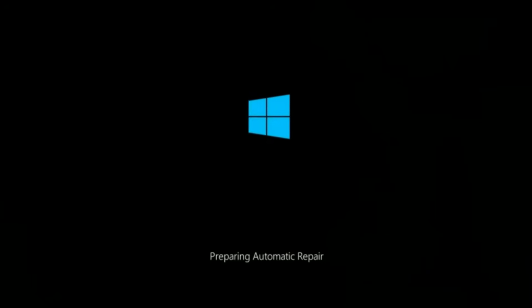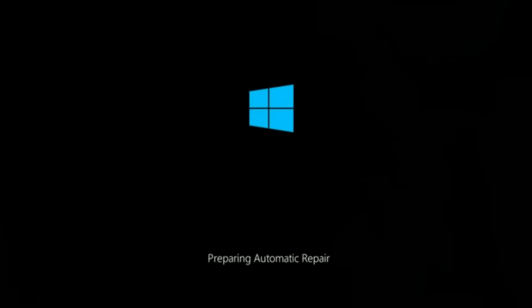If you're a Windows user and everything's working fine, consider yourself lucky, but at some point you're going to see this. For a lot of people, they just wait for it to finish, they click restart, everything works fine.